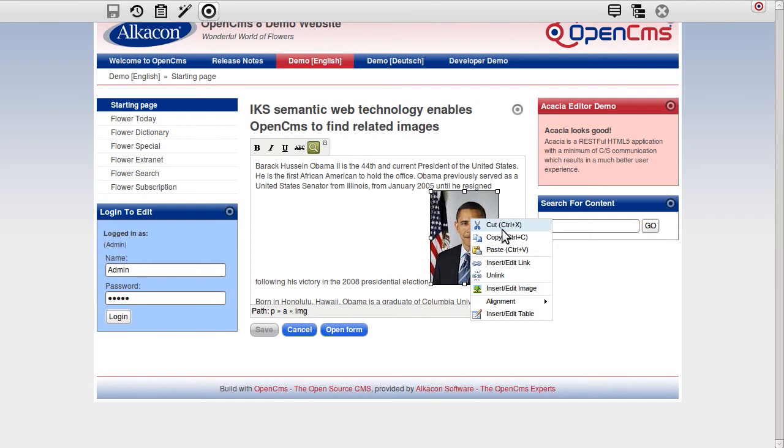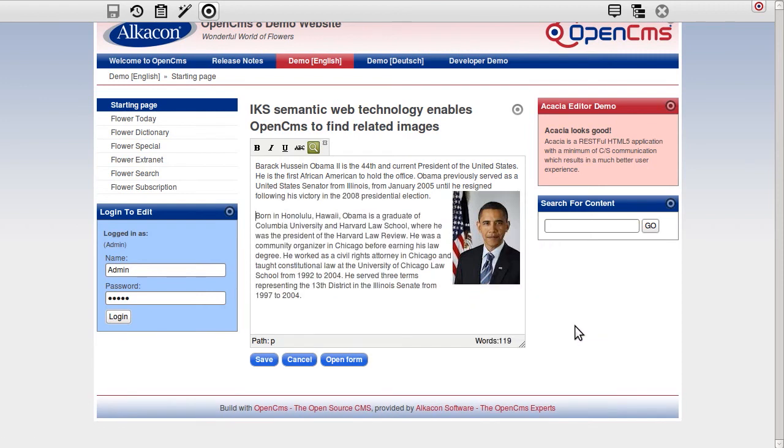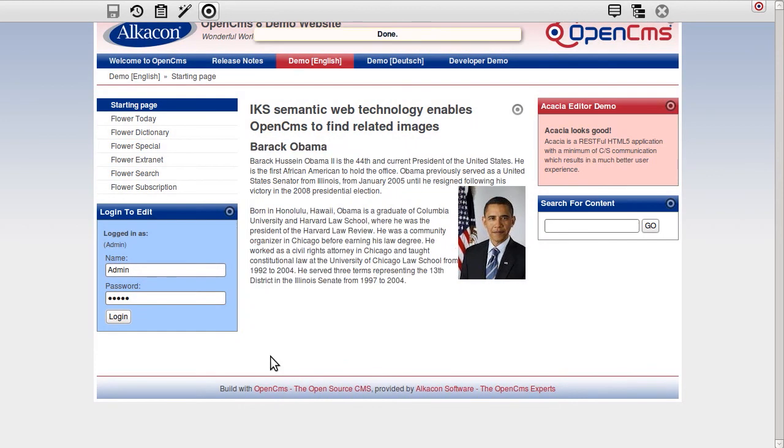In the background, Apache Stanball analyzes the text and figures out the occurrence of entities. The found entities are passed to Google and Flickr in order to retrieve matching images.